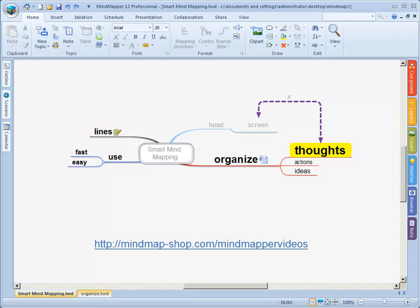How to create your mind map into a, for instance, Word document. And I say for instance because there are a lot of ways you can export your mind map to different tools.